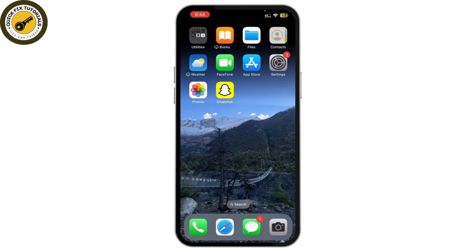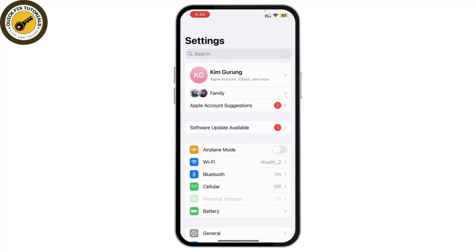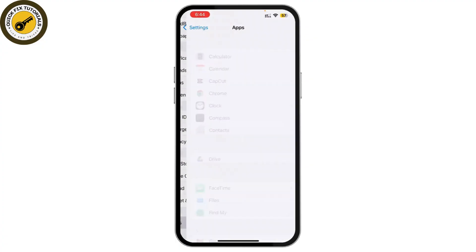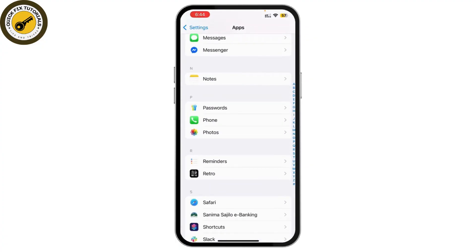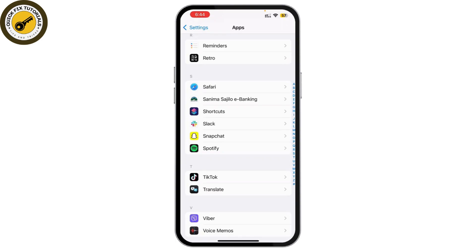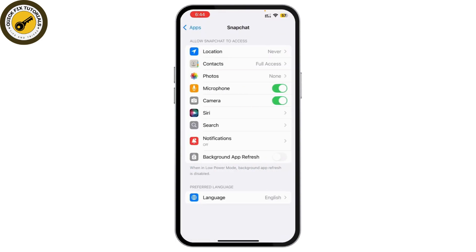First things first, make sure Snapchat has access to your camera. Go to your phone settings, scroll down and tap on Apps, scroll down again and find Snapchat from the list. Here you can see the camera option — make sure the toggle is turned on so that Snapchat has permission to use the camera. If it's off, Snapchat won't be able to access your camera.